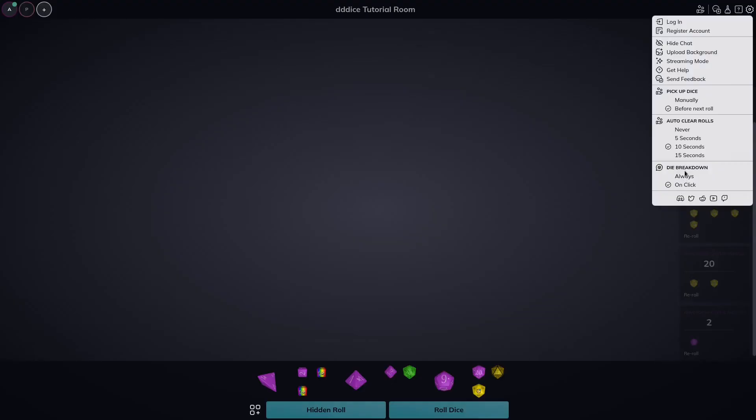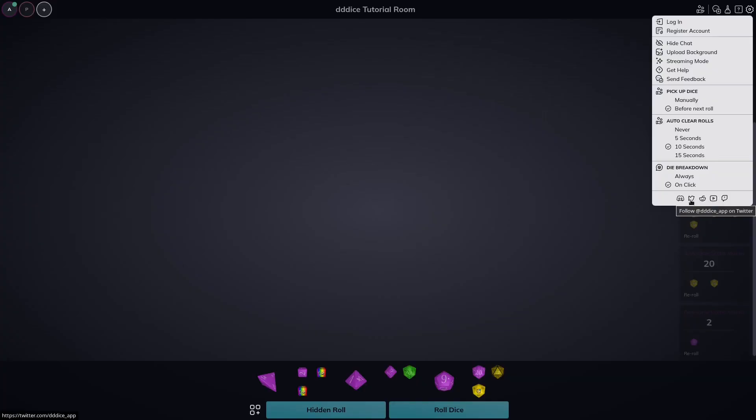Finally, that about wraps up this tutorial on basic features of 3D dice. I really hope you found this walkthrough useful. We're always open to feedback. So if you want to get in touch with us, the best way to do so is join our discord. You can do that right from the settings menu here. We also have a number of other social sites that you can follow us on. Don't forget to like and subscribe to our channel and leave a comment below to let us know what other videos you would like to see.